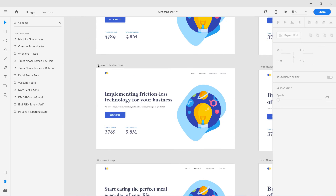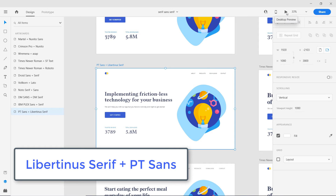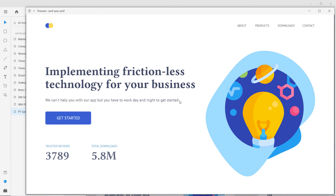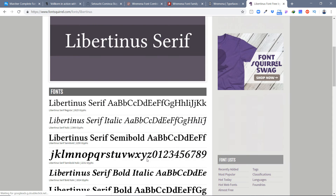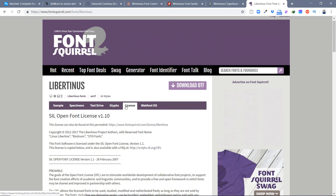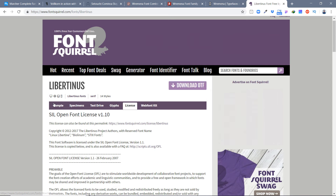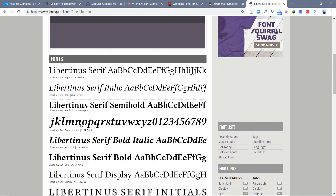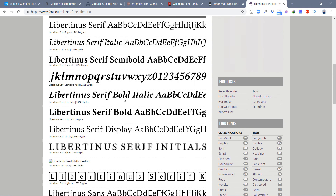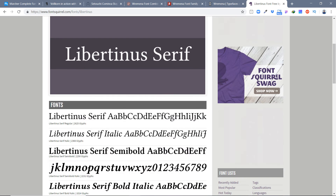Moving on to the next one: PT Sans and Libertinus Serif. PT Sans is the sans serif font used here, and Libertinus Serif is available on Font Squirrel as a free font. This combination is one of my favorites. The Libertinus Serif font is under the SIL Open Font License, so you can use it as you like. It has a lot of variations — regular, semi-bold, bold, display, and other types.